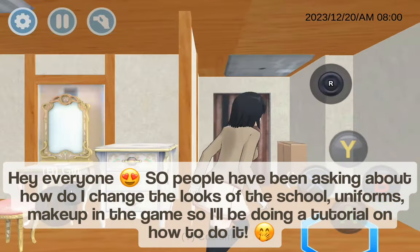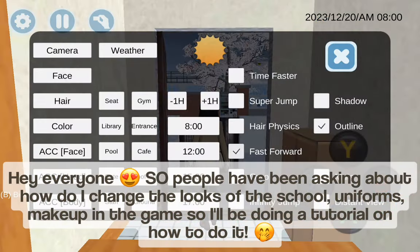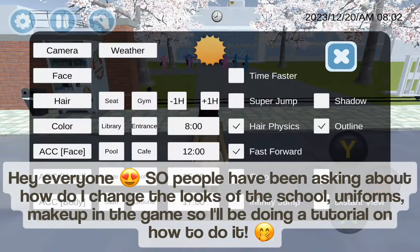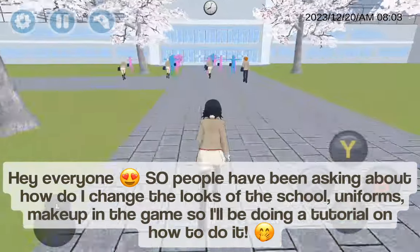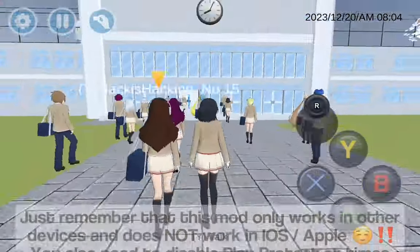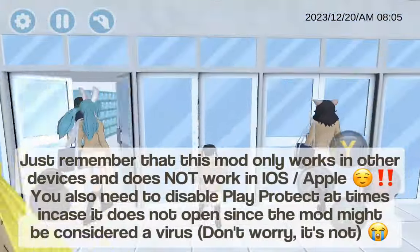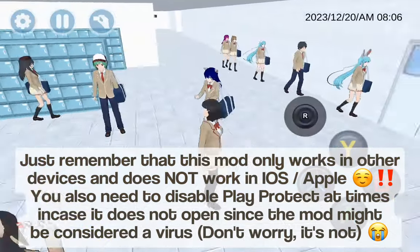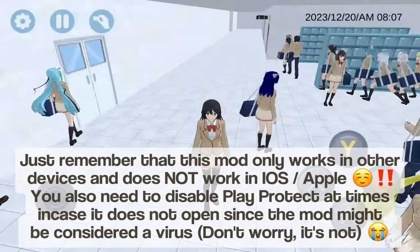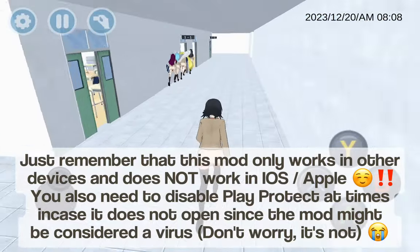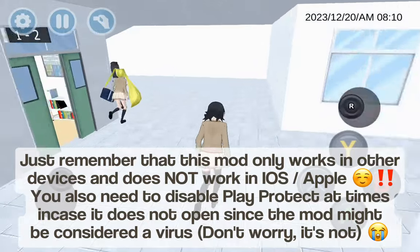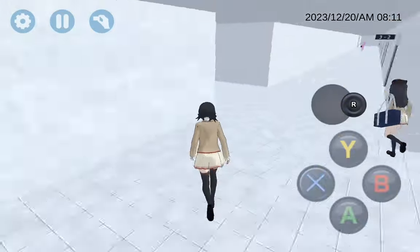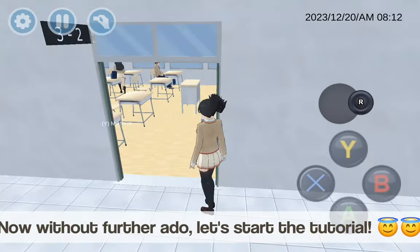Hey everyone! People have been asking how to change the looks of school uniforms and makeup in the game, so I'll be doing a tutorial on how to do it. Just remember that this mod only works on other devices and does not work on iOS or Apple. You also need to disable Play Protect at times in case it does not open, since the mod might be considered a virus — don't worry, it's not. Now without further ado, let's start the tutorial.